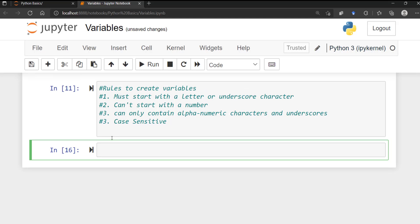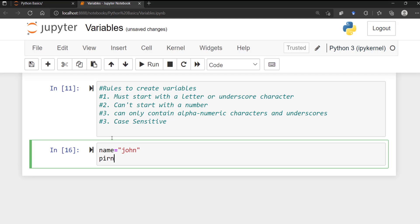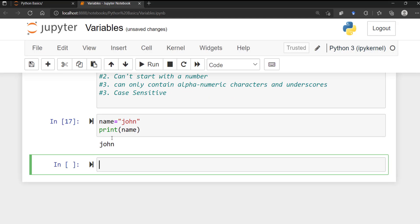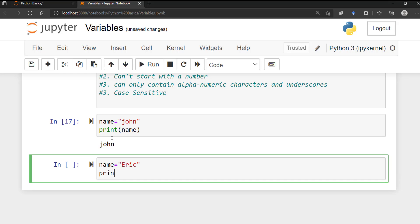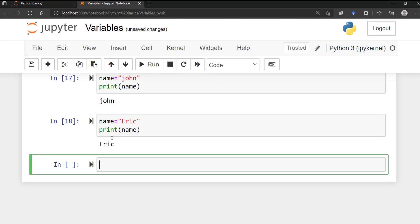Python also allows you to redeclare a variable once it's already been declared. For example, if you have a variable called 'name' assigned to 'john' and print it, you get 'john'. If you then redeclare the variable 'name' and assign a new value like 'eric' and print it again, it's going to print 'eric'. Python allows you to reassign a variable after it's already been declared.